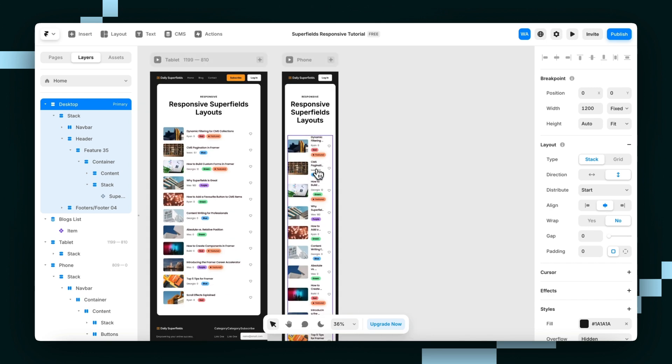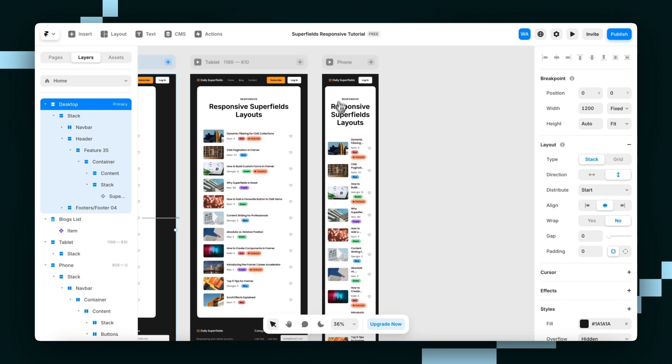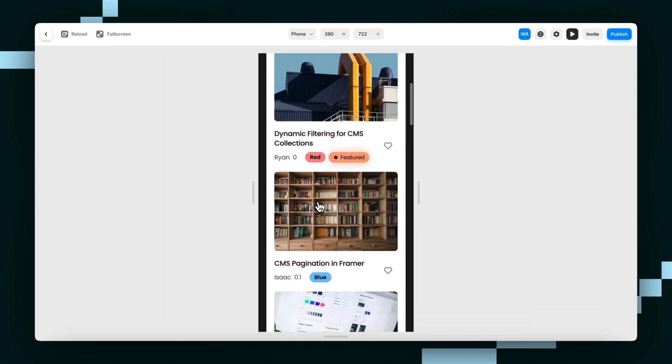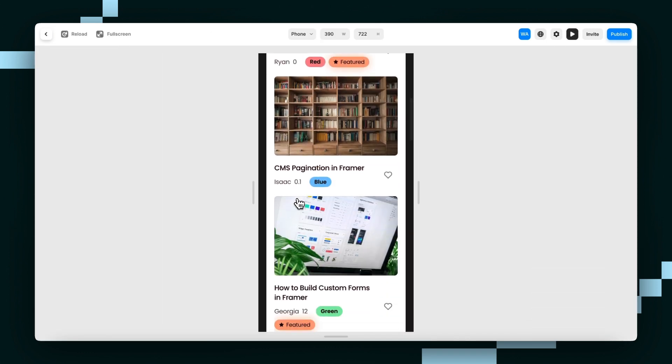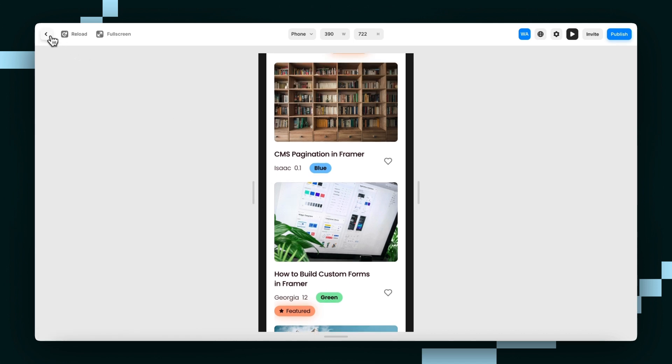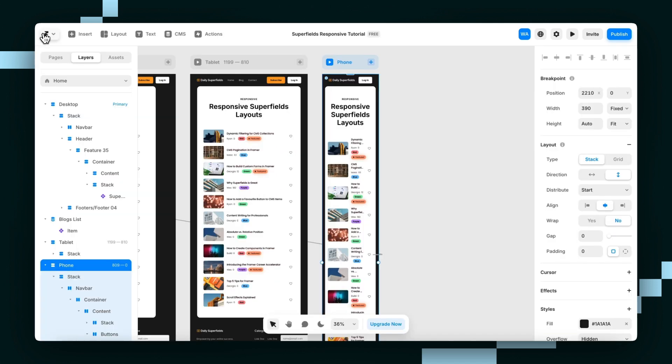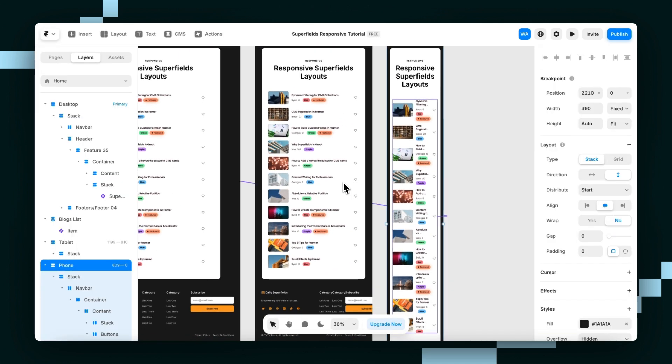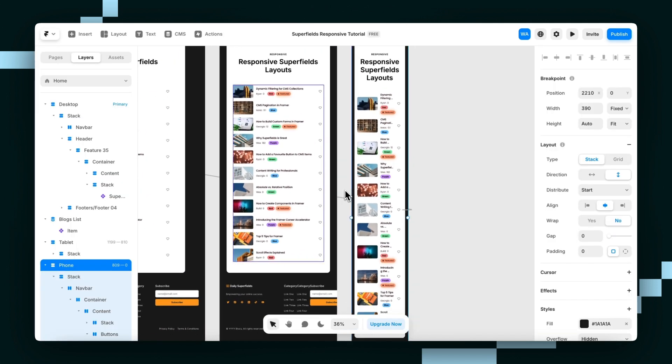Even though it doesn't show up here, you can feel safe knowing that it's definitely showing up in your preview. Just make sure to check it. So that's how you customize your Superfields layouts on each breakpoint. Hope this helped and you have a great day.